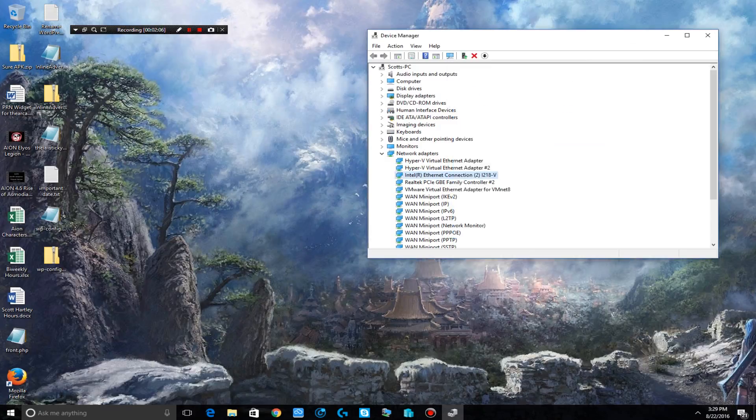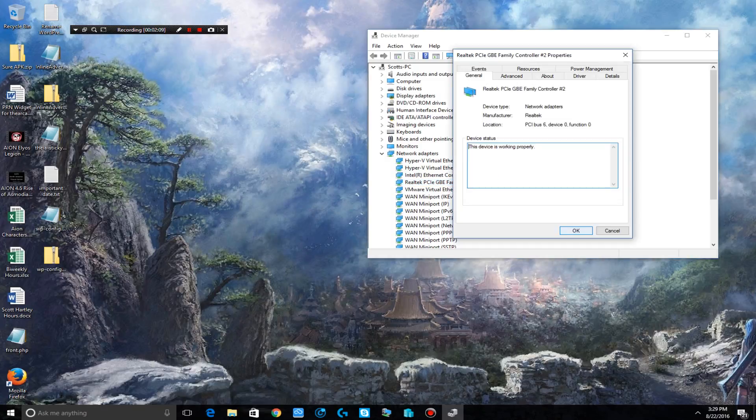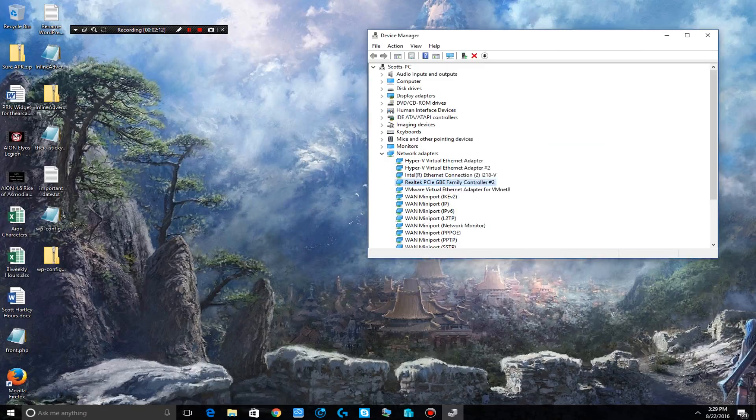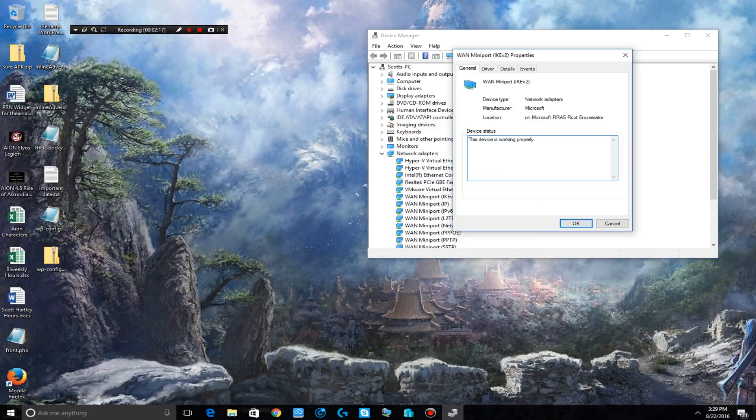Go to any of the devices that you may have, then click properties and then turn it off. This should solve your internet connection problems on the Anniversary Update.